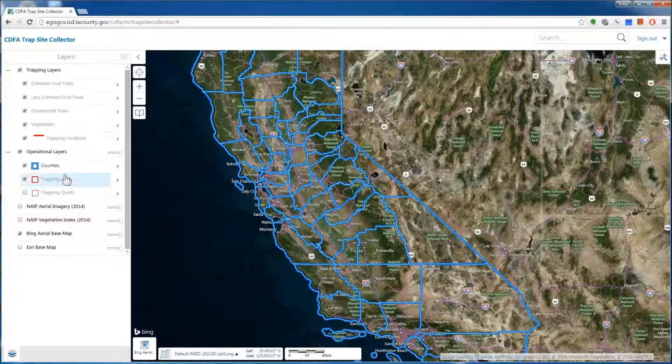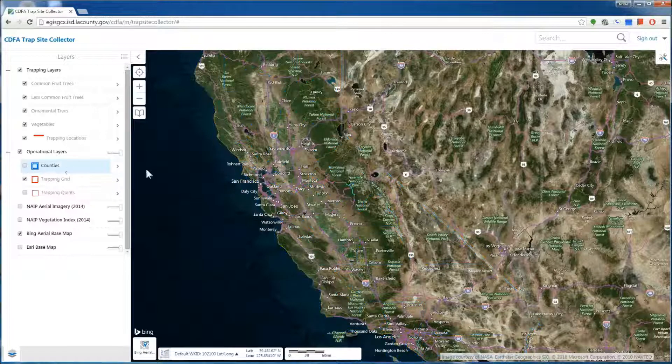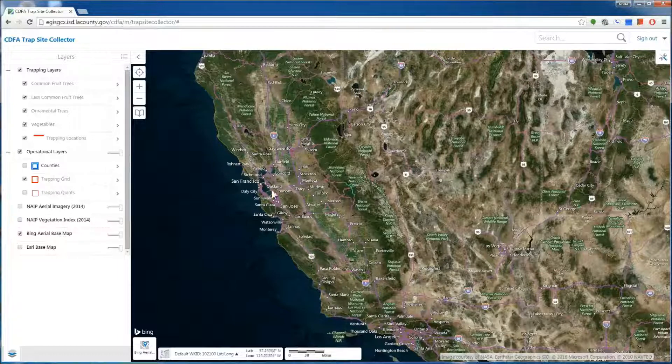So for instance, if I turn off the county boundaries, you see that the blue lines have disappeared. To restore them, simply check the box.